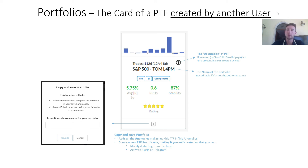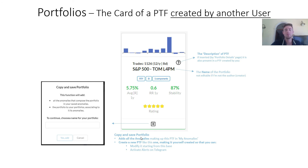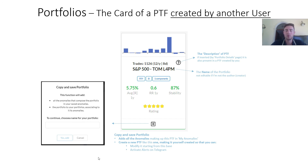The difference in a portfolio created by another user is that you cannot modify the name of the portfolio. Instead, at the bottom of the card there is a plus button — copy and save portfolio. This function adds all the anomalies making up this portfolio to your anomalies and creates a new portfolio like this one, making it yours so that you can modify it starting from this base.